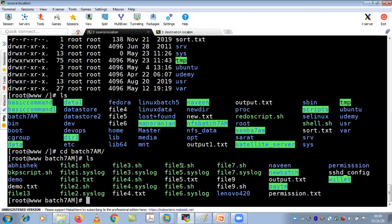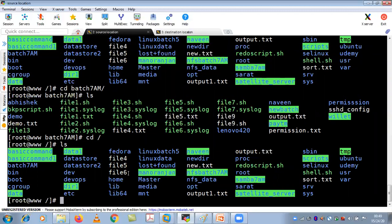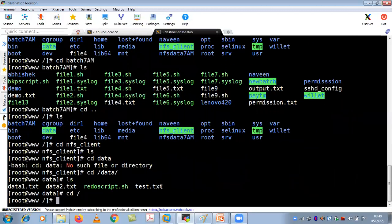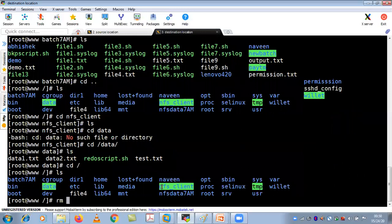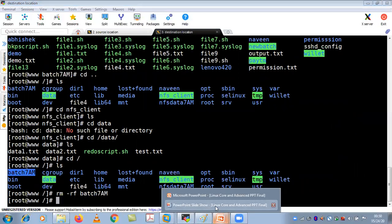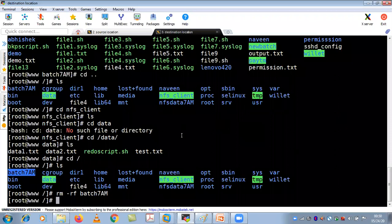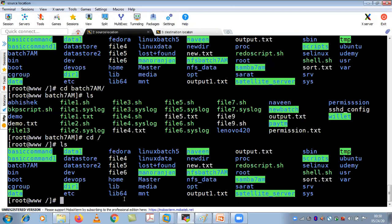So as of now you can see the batch7am directory is there. Now go to the destination location and do a forward slash, then do an ls. I am going to remove batch7am from the destination to demonstrate practically. What we are going to perform now is copying a directory using the rsync command, which also uses the SSH protocol. Let's see if the data is synced correctly.